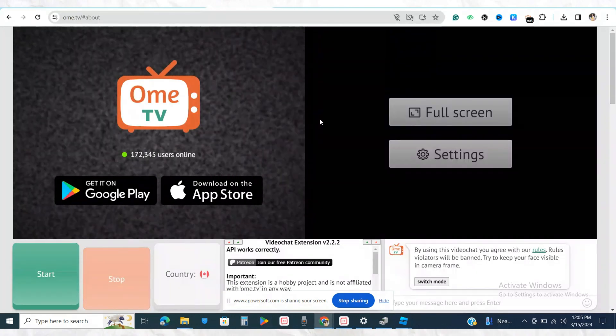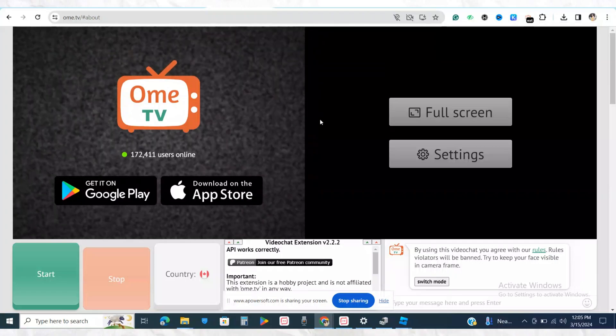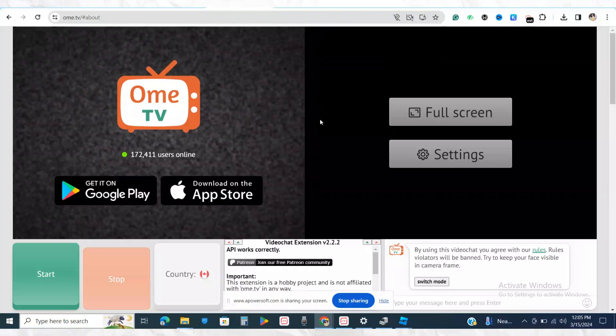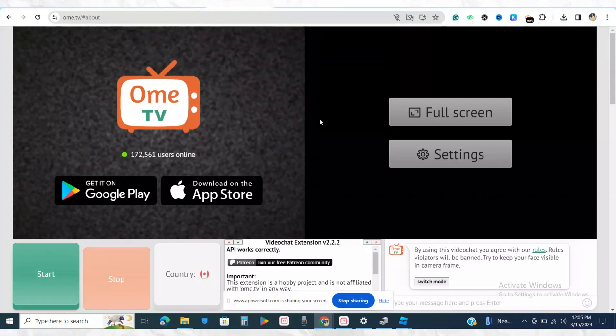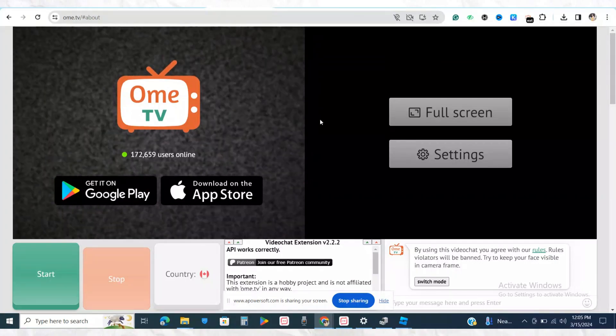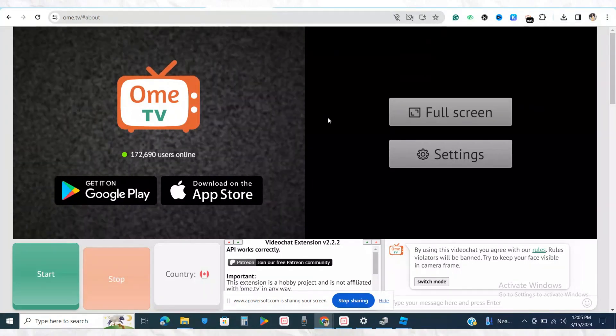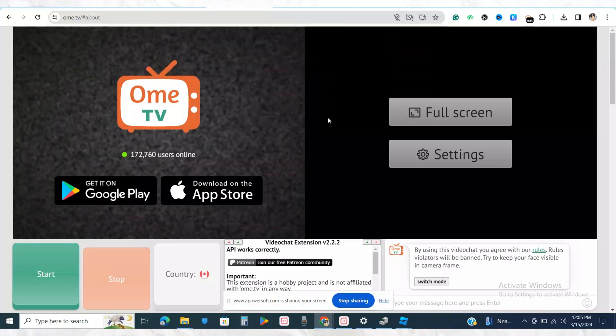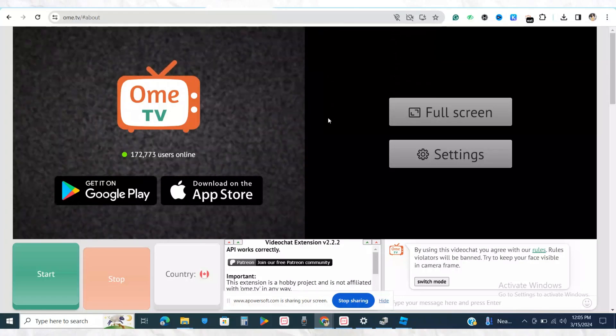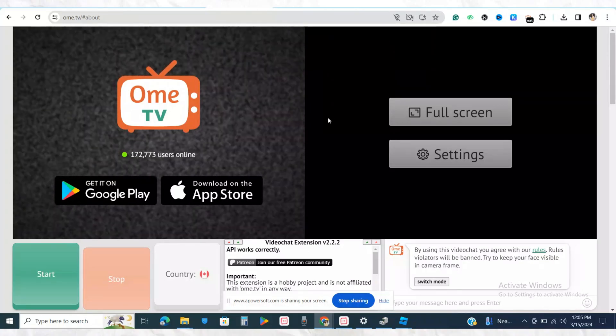Your OBS Studio camera will automatically be attached to your OmeTV, and that's how you will be able to change it. So this is basically how you will be able to use your OBS Virtual Camera in your OmeTV quite easily.